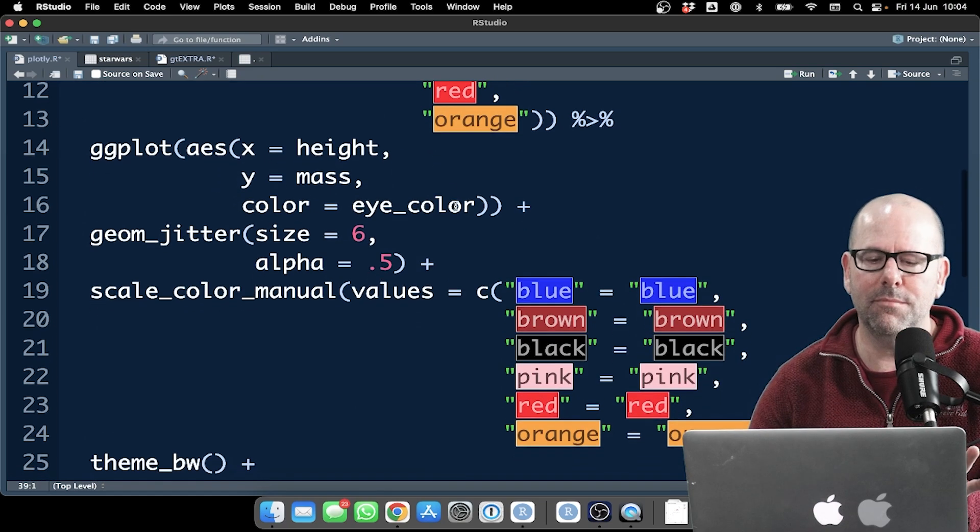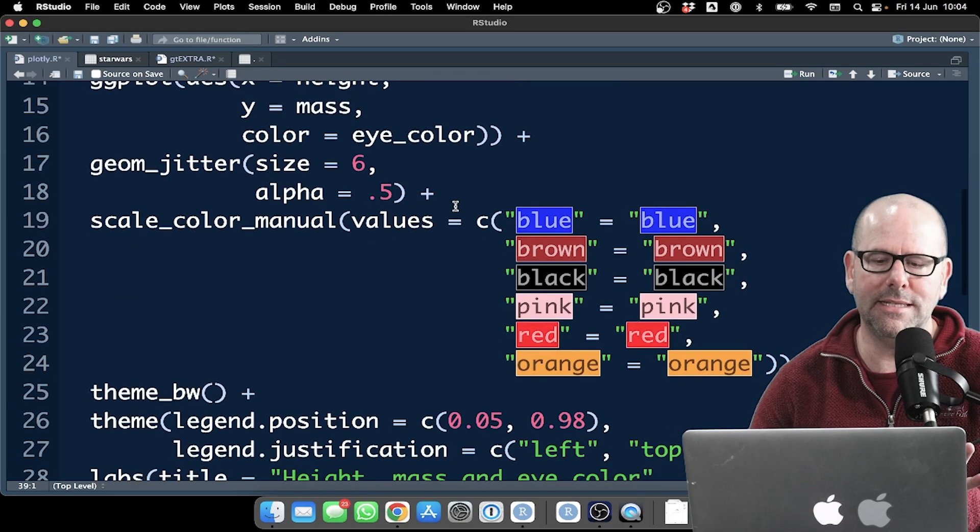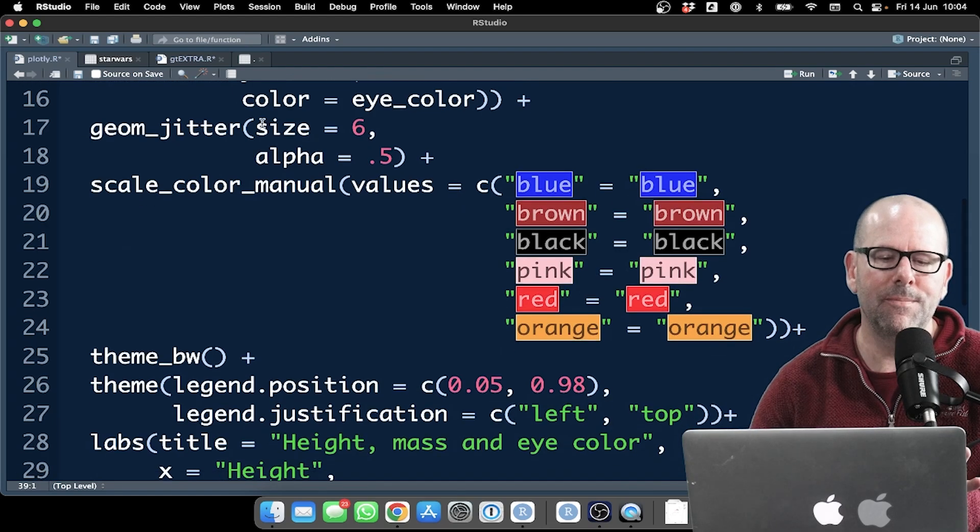Aesthetics, X is height, Y is mass, color is eye color, simple, easy peasy, lemon squeezy, nothing complicated there.